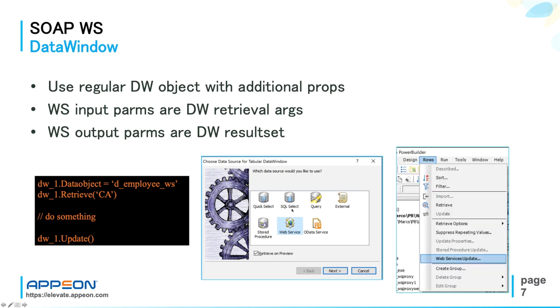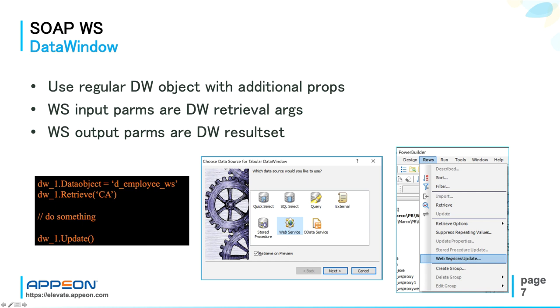And if you go to the DataWindow designer, rows, and the sub-item here, you find a special panel for setting the update condition, this web service update. Basically, in here, you bind the DataWindow method to the web service operation.